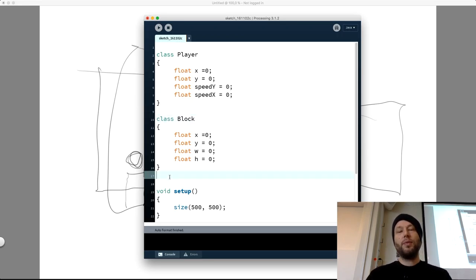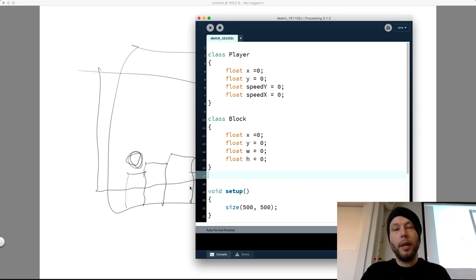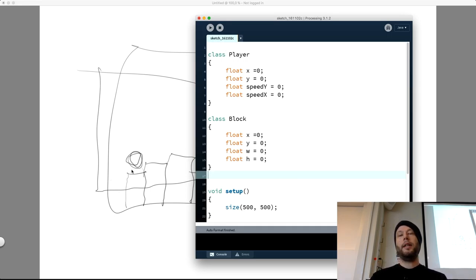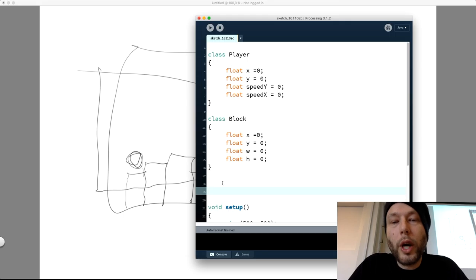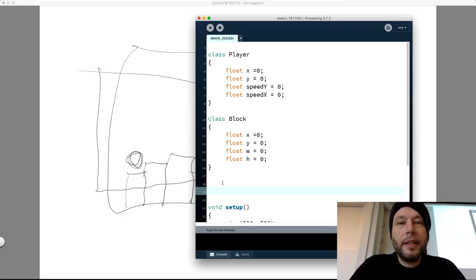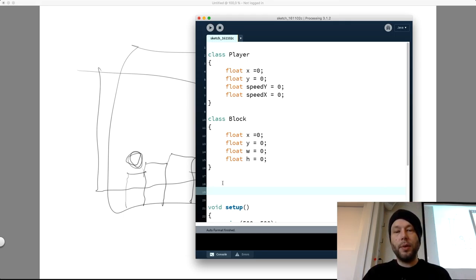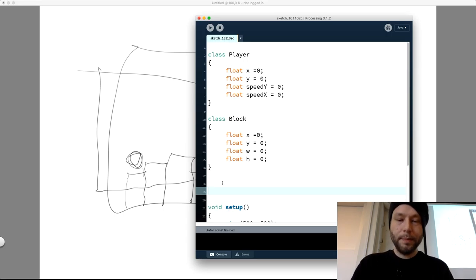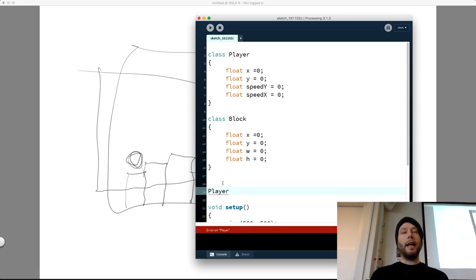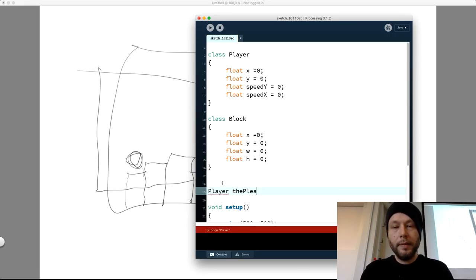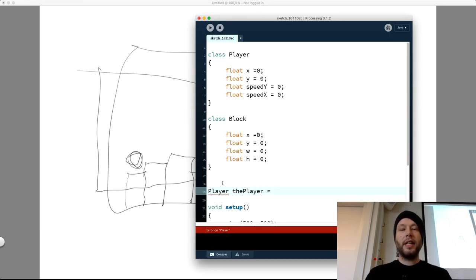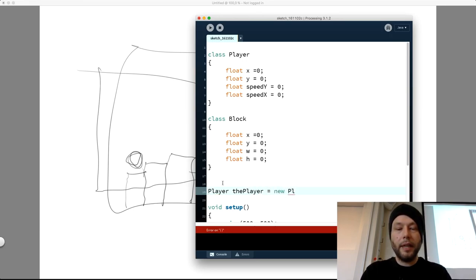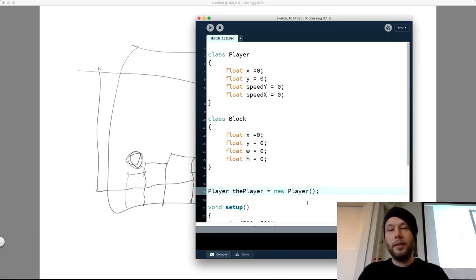Now we have two classes: one for multiple blocks and one for a single player. For the player, since we only need one, we just create one object — Player thePlayer equals new Player(). So now we have a player object to work with.